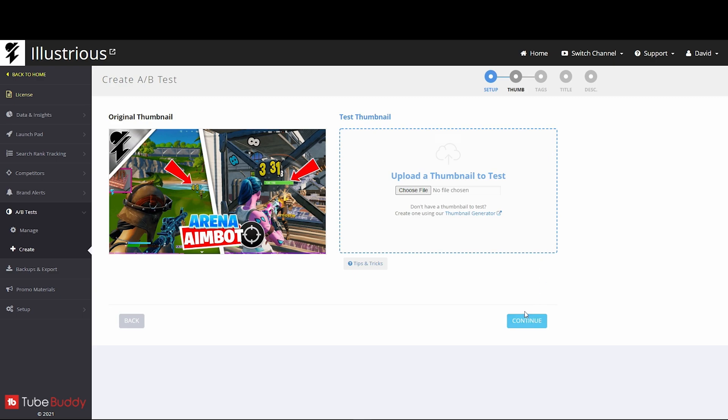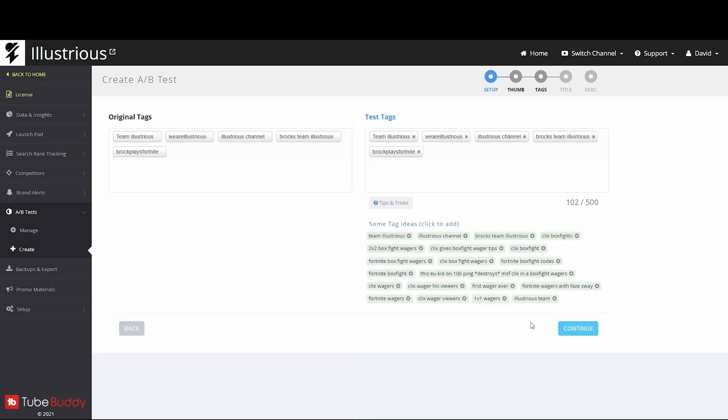Tags and description don't really matter unless you're trying to get your videos found in search, which is important for things like settings videos and stuff like that. But for normal gameplays, you want to hit recommended, which is why we need to test titles. Titles and thumbnails are the most important thing.